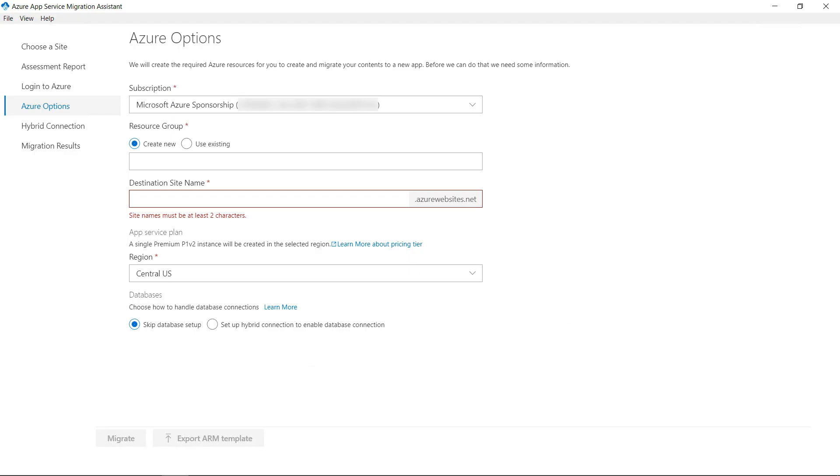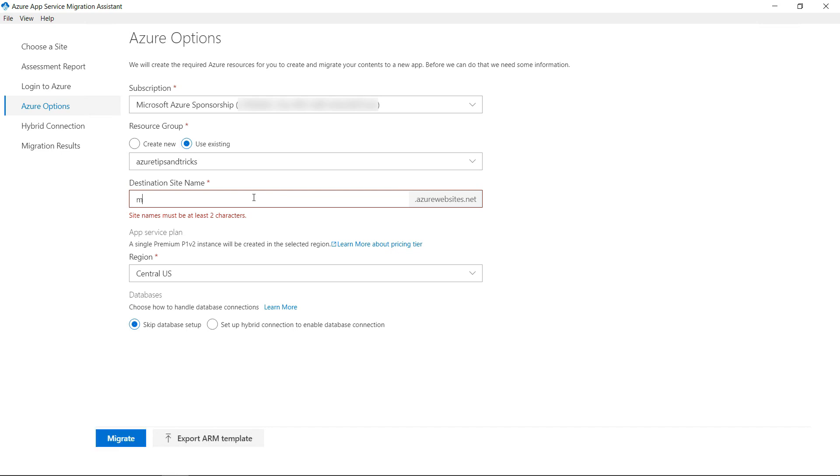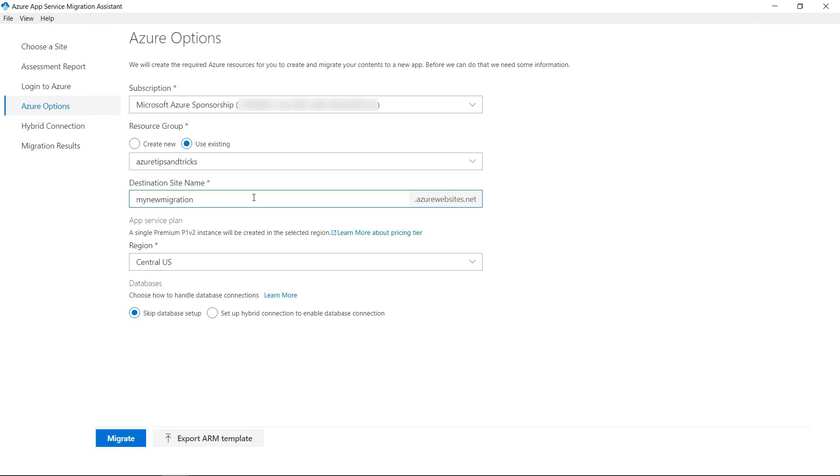In this screen, we can configure the App Service web app that will be created for us. This will run our app in Azure. Let's see. I'll pick an existing resource group like this, and I need to fill in a name for the web app. This will be the name of the website in Azure.